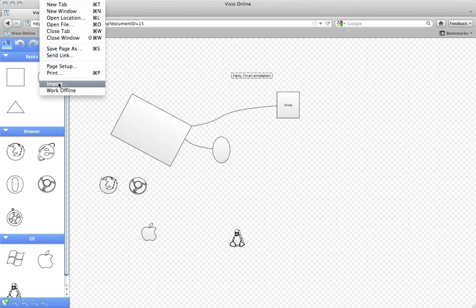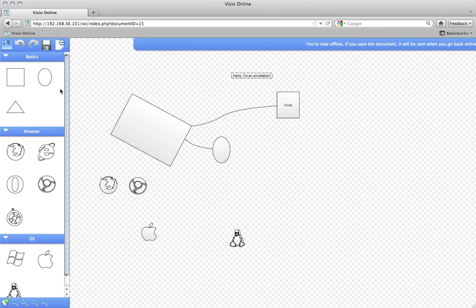VisioOnline also features an offline mode using HTML5 local storage, where you can edit your document and even save snapshots while you are offline.